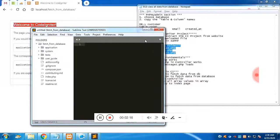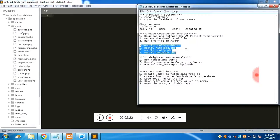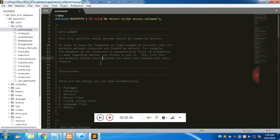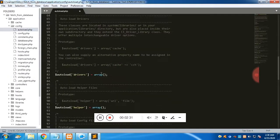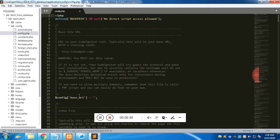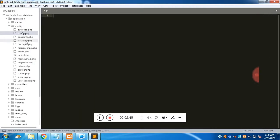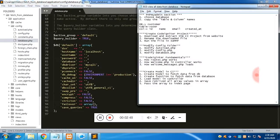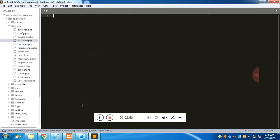Now we are going to modify the config folder, found inside the application folder. There are three files. The first is the autoload file — we want the database library to load automatically, along with the URL. We'll be using site URL and base URL in this tutorial, so we add those. For the base URL, give it your project name.